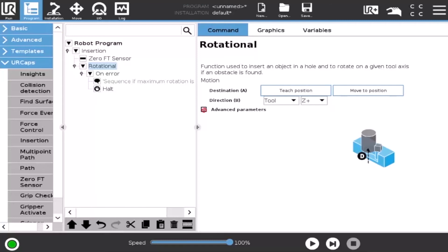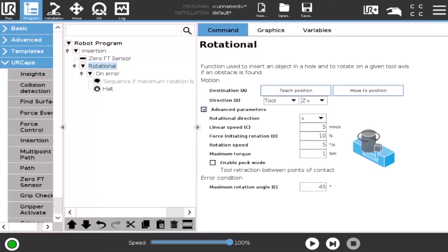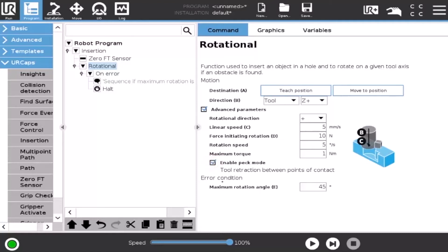Advanced parameters can be set by the user, namely the speed, force, and maximum torque. Again, ticking the Enable PEG mode button enables the retraction of the tool between points of contact.